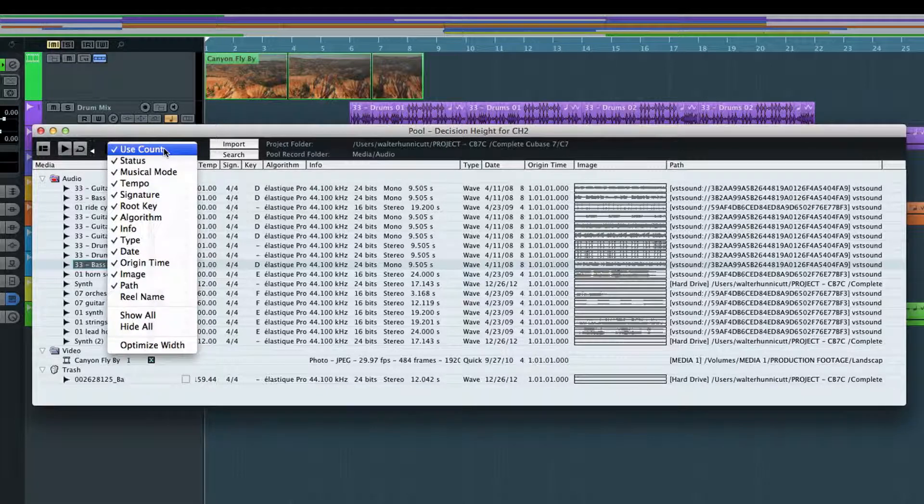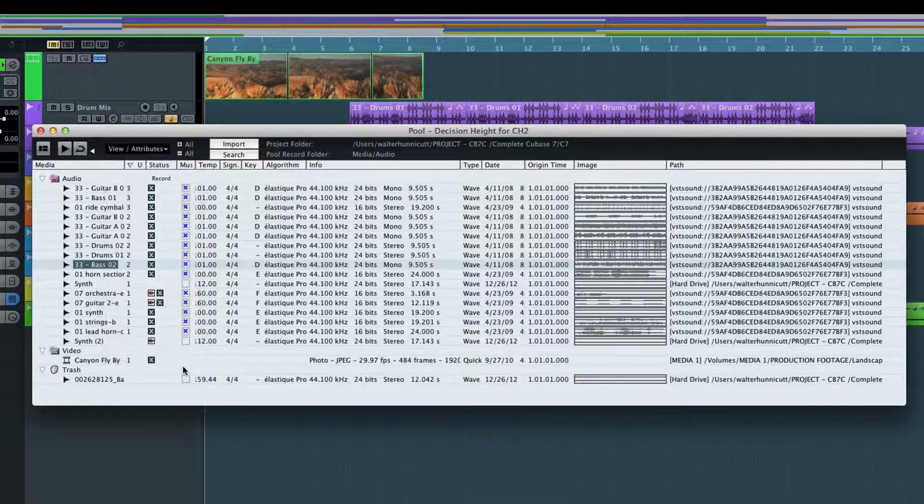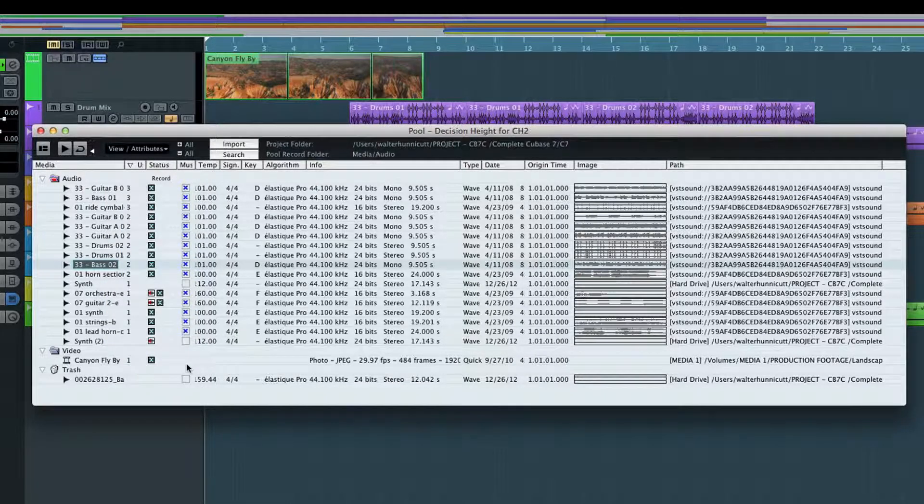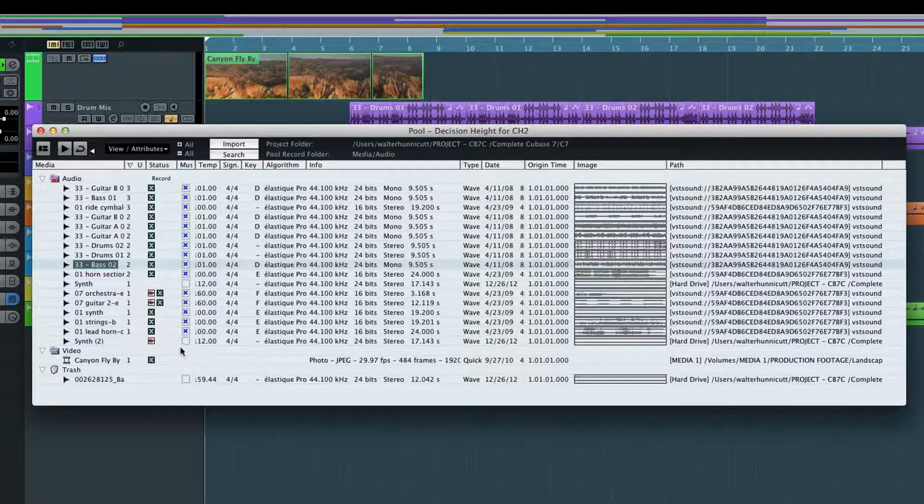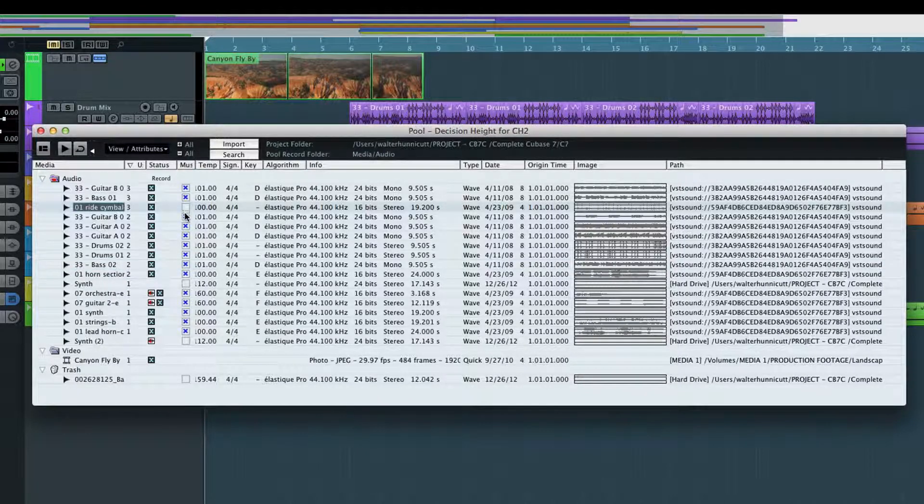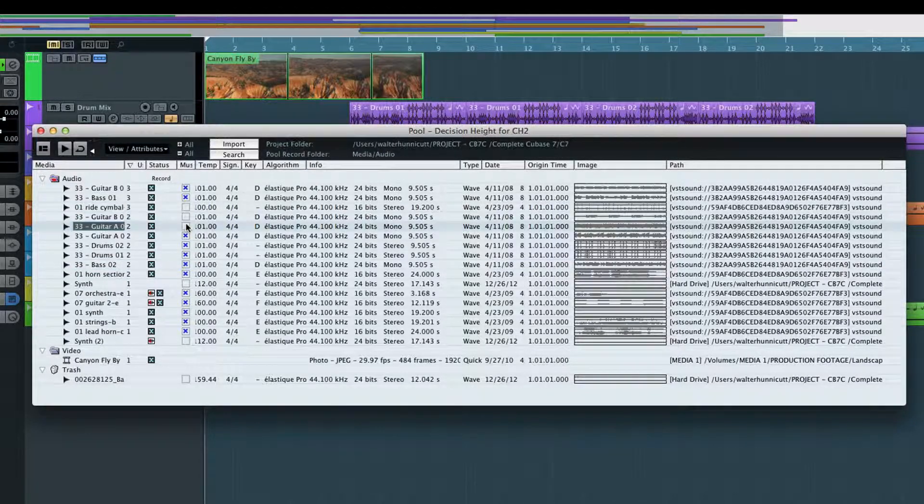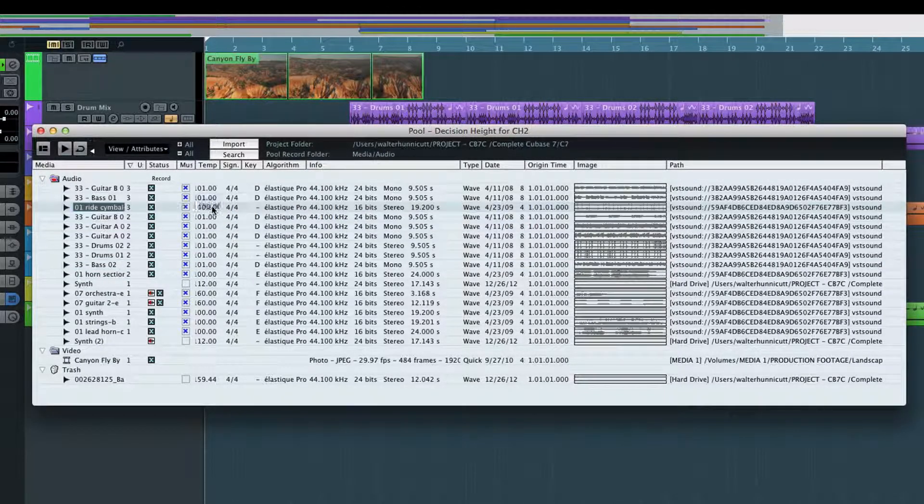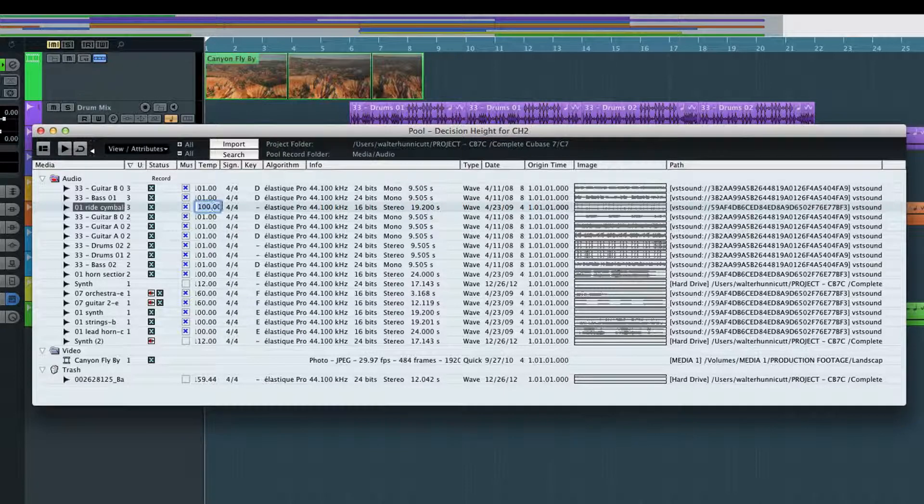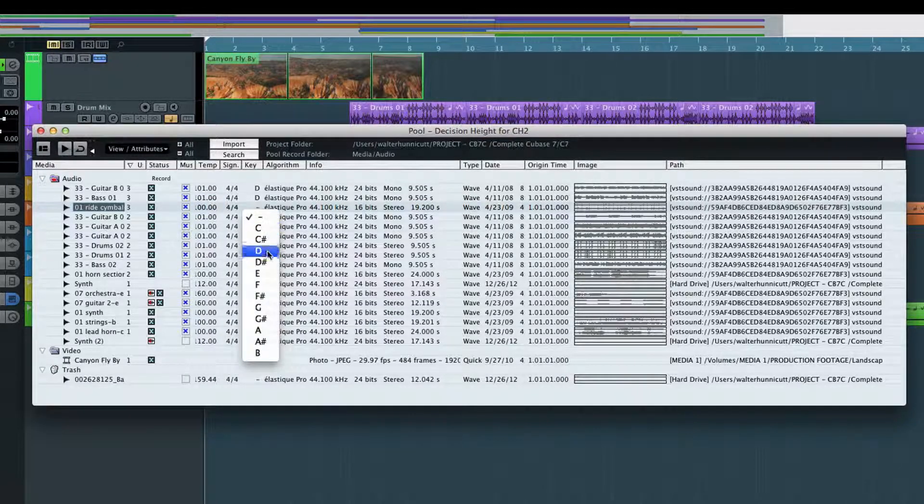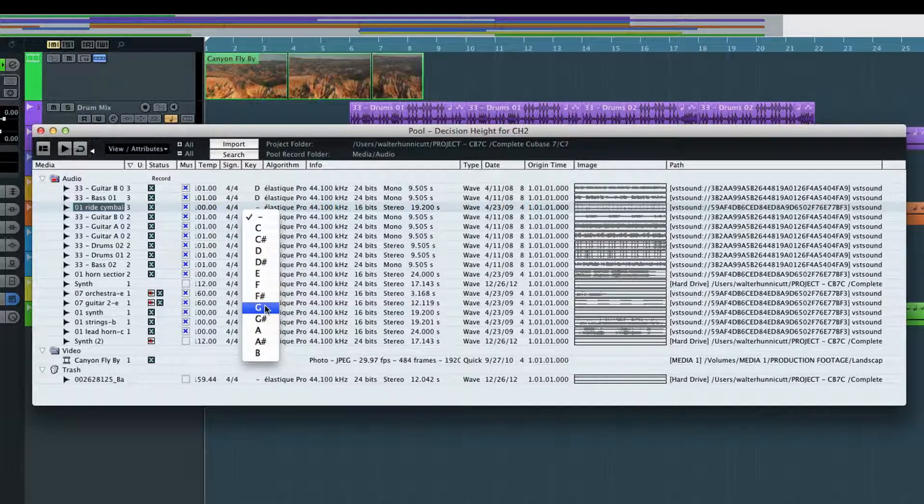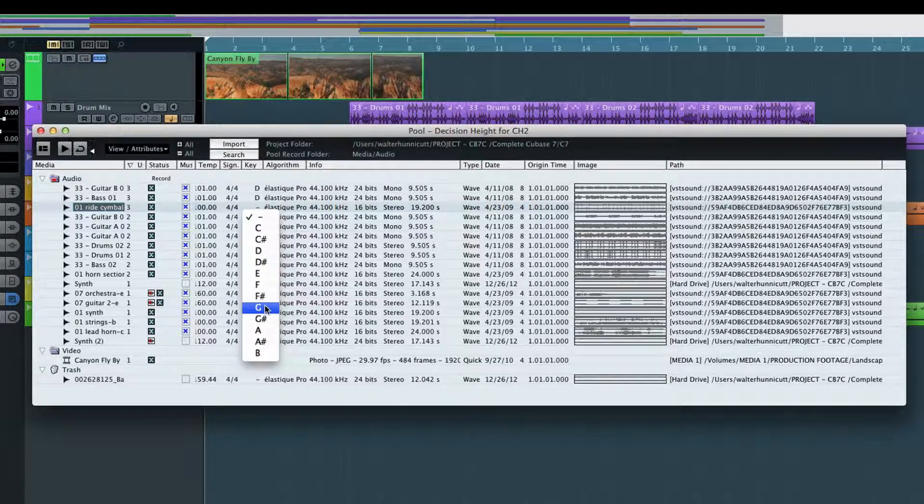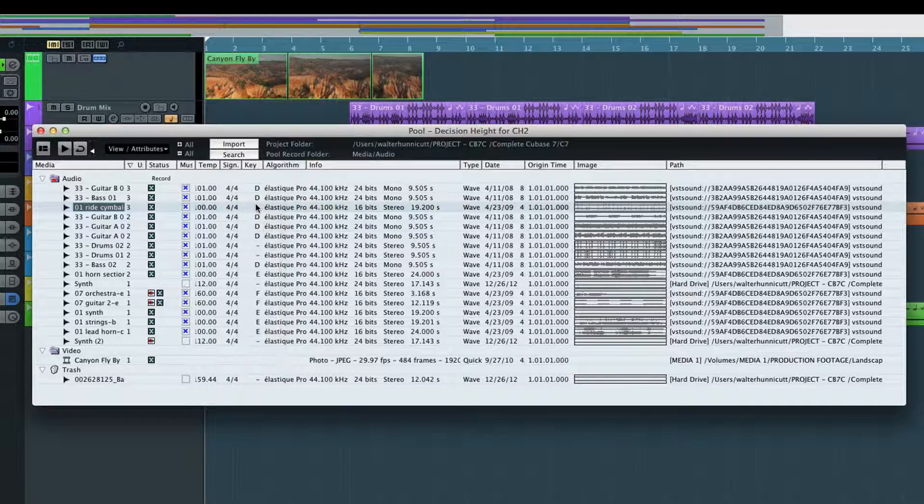Some of these columns simply display information, but others let you make adjustments. For example, we can activate and deactivate musical mode, we can adjust clip tempo, and we can change the root key of a clip. Changing the key here won't affect how the clip sounds, but it will change how the clip behaves when it's transposed.